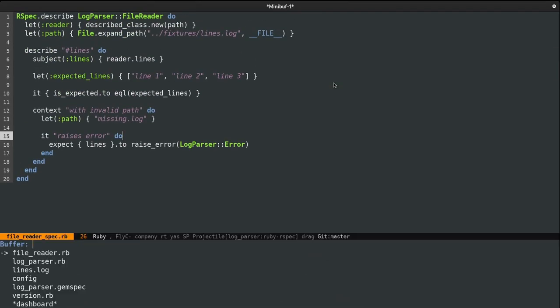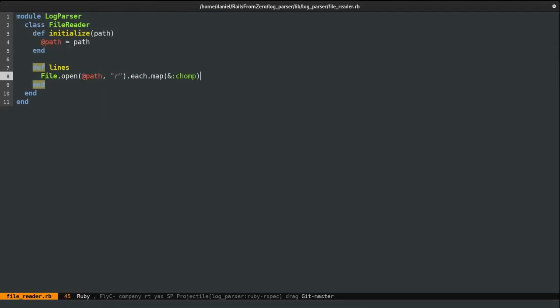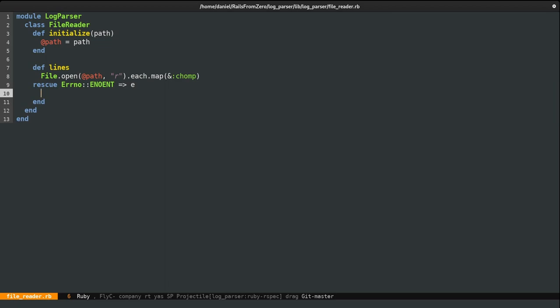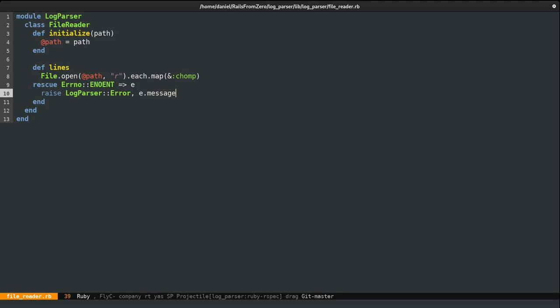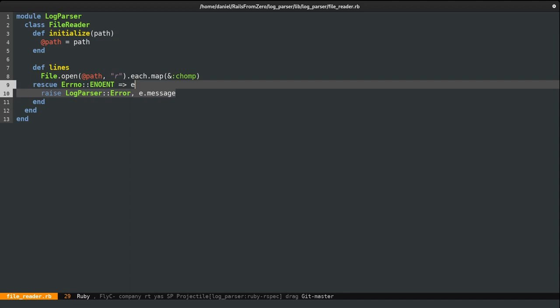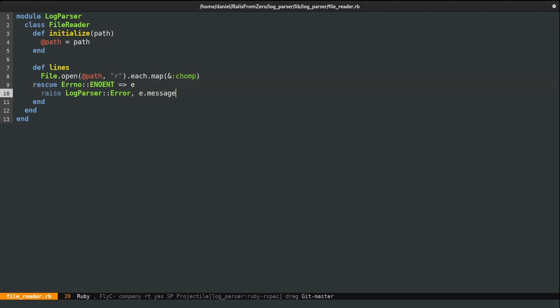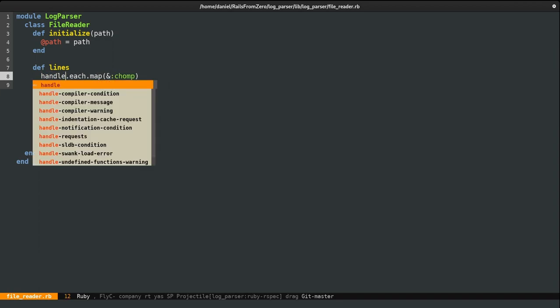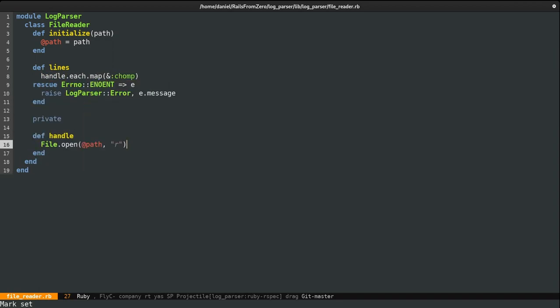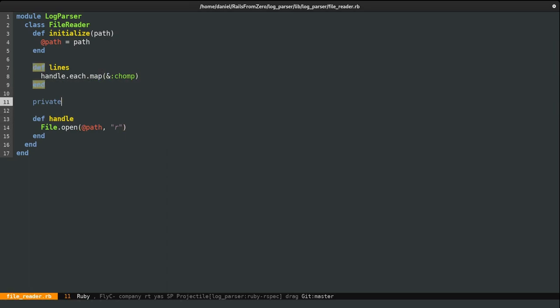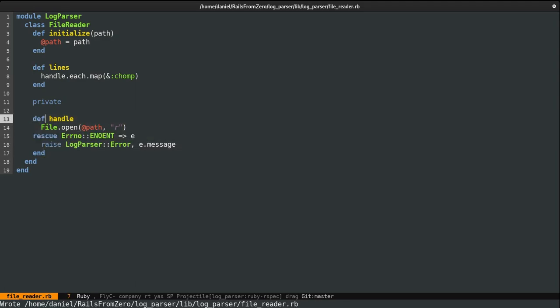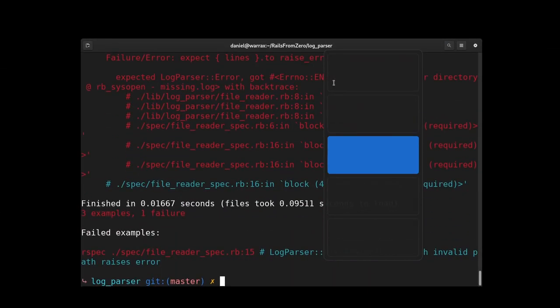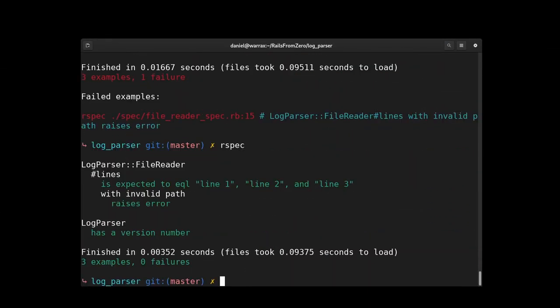So, to fix this, I'll open the fileReader class. And here I will rescue that specific type of error. And basically, re-raise it of our own kind. LogParserError and e.message. However, I don't really like this. I feel like this method actually does too much. I know it's just one line, but still. So, I'm actually going to create a new private method called handle, because this will just return a file handle. So, I'll just copy this and also the rescue block. All right, so now, if we try things again, it will work.